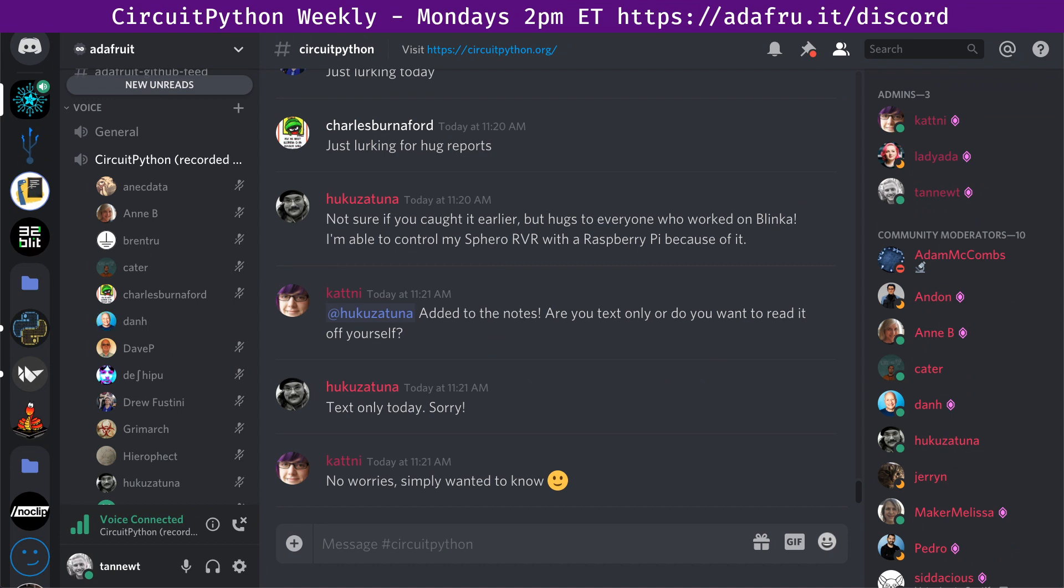Thanks again this week to Jeff Epler who is continuing to submit all kinds of pull requests and fix things that have been technical debt for a long time. Just a standard group hug this week for everybody helping out with the testing and work on the STM 32 port. Phil says hugs to everyone who worked on Blinka. I'm able to control my Sphero rover with a Raspberry Pi because of it.